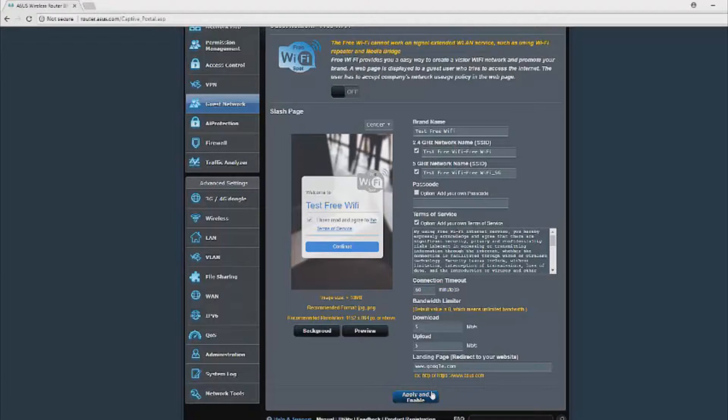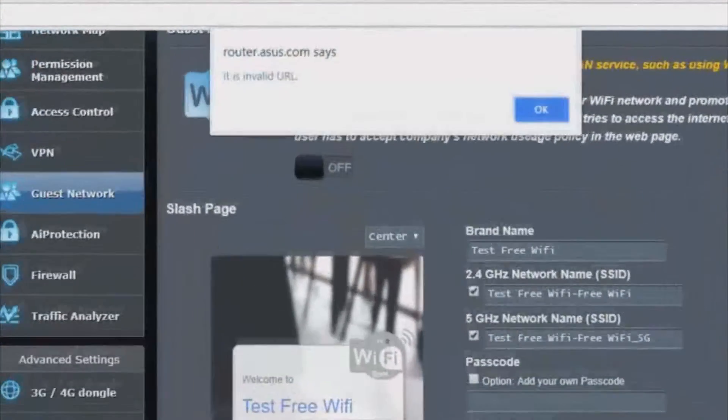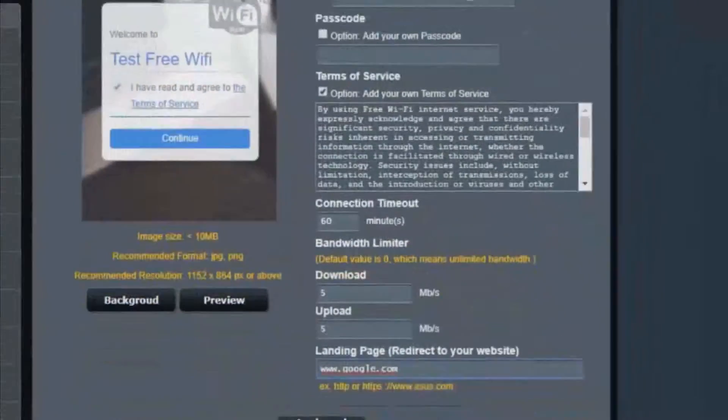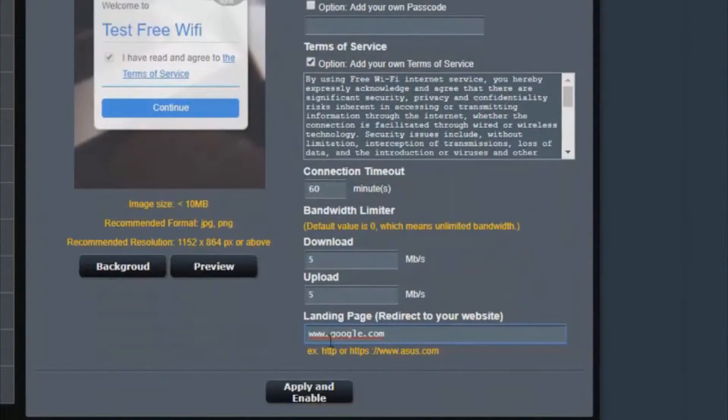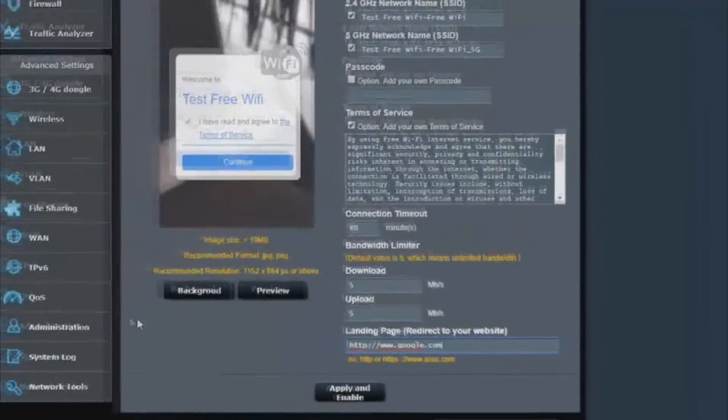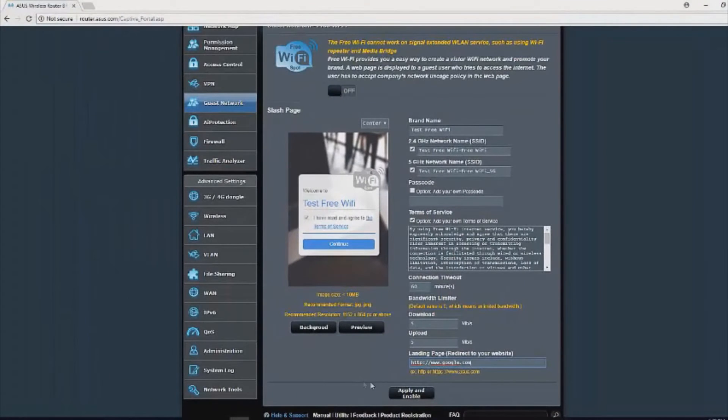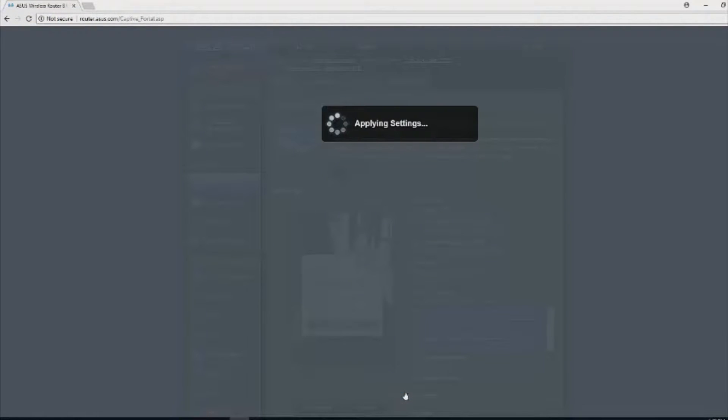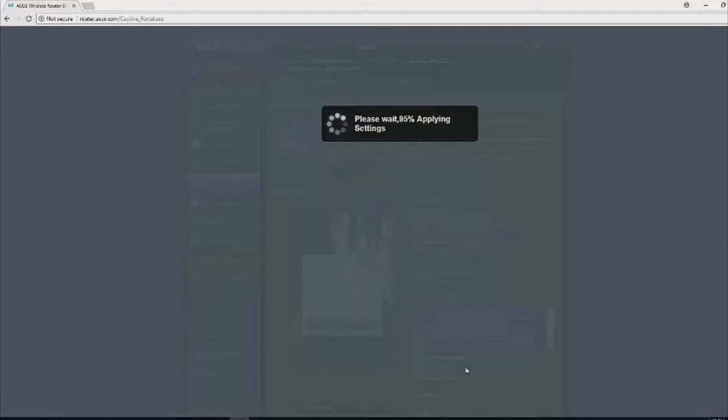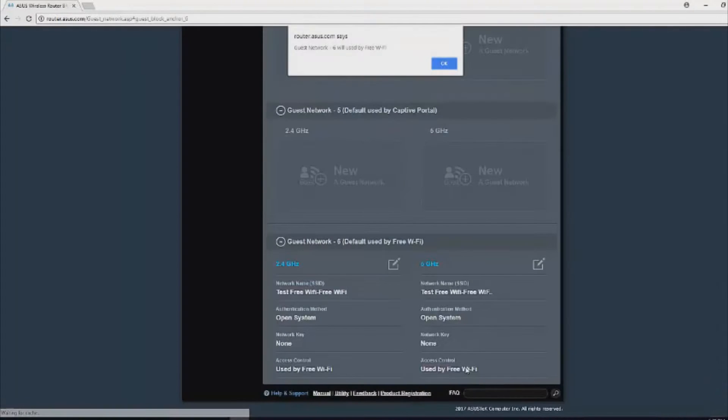In summary, you can do landing page, upload download limitations, the connection timeout time, the terms and conditions, an optional passcode, the 5 gigahertz SSID name, the 2.4 gigahertz SSID name, the brand name, the background image, and more. So it's quite a versatile page you can configure. Once you've finally decided what you're going to call it, what the terms and conditions are, and how restrictive you want it to be, click on apply and enable at the bottom of the screen. Once it's finally applied and enabled, you will see that it becomes entry number six on your guest network table. You can also go in and edit the configuration at any point in the future, but by default, guest network free Wi-Fi is normally entry number six.